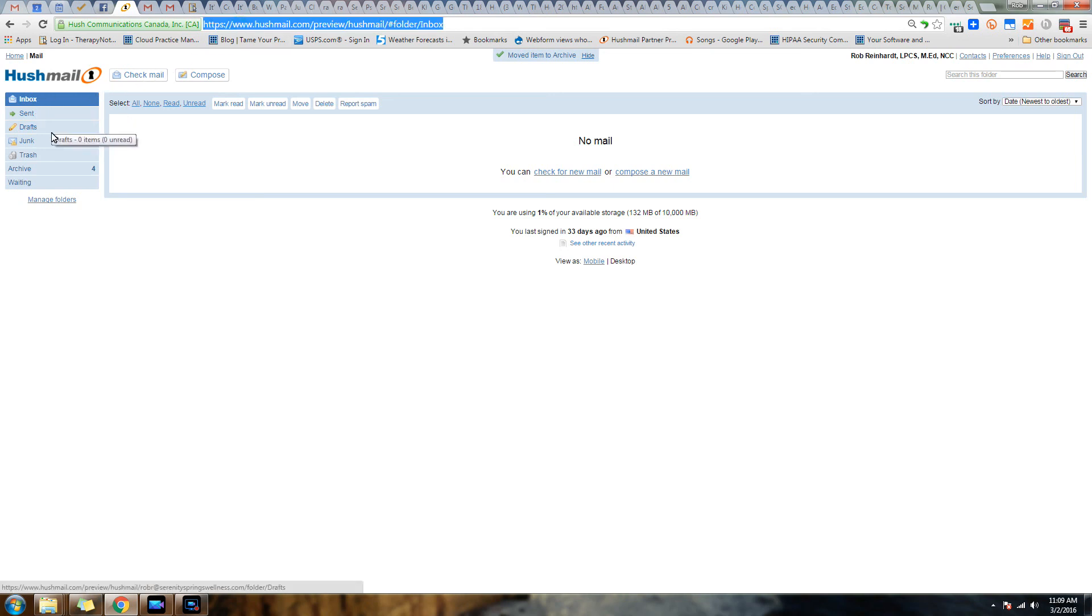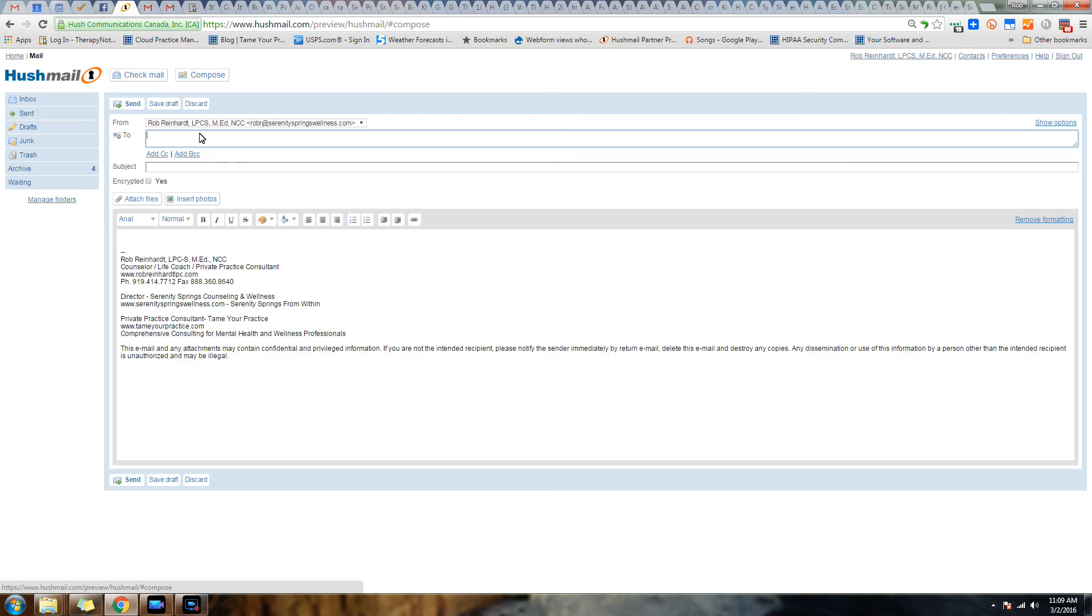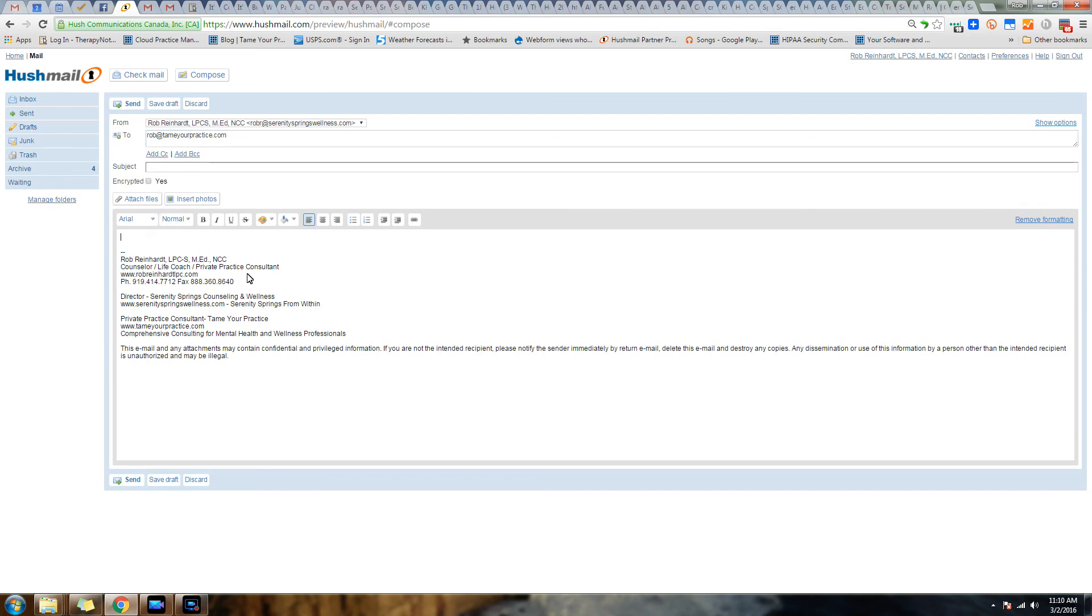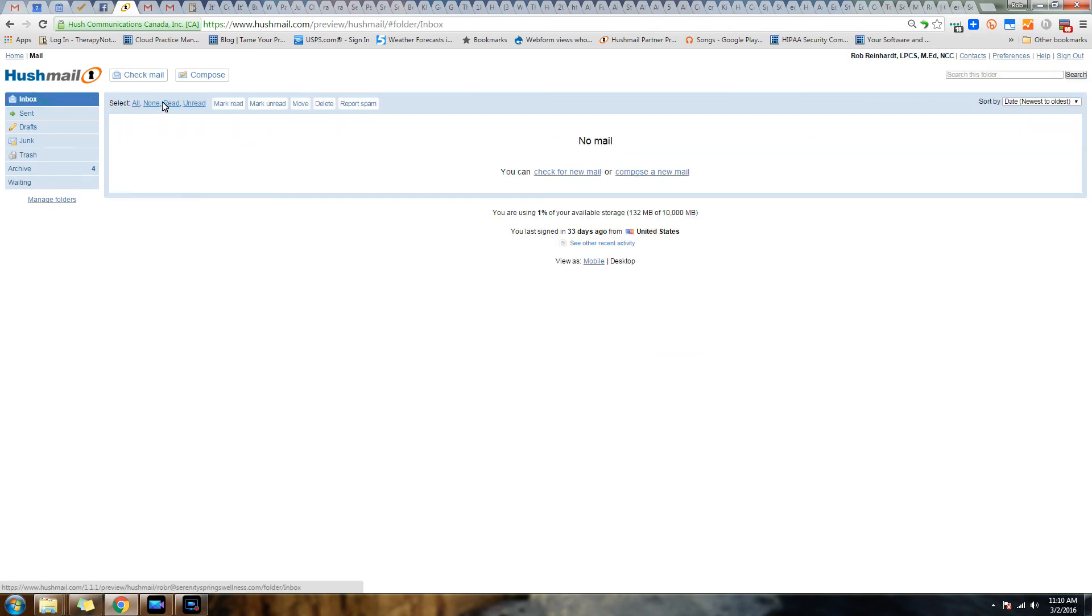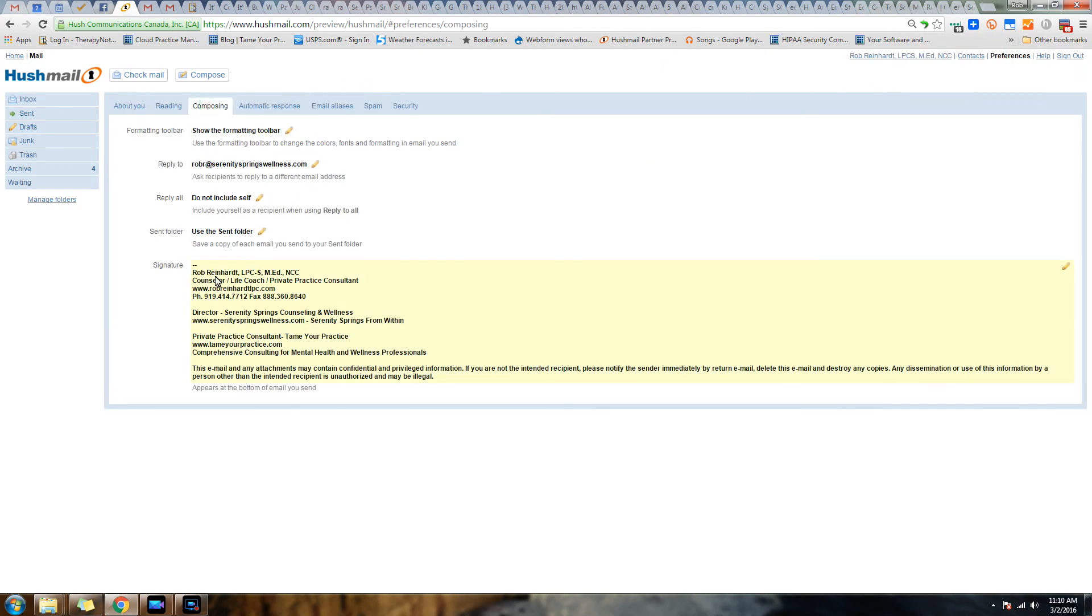You've got an inbox, a sent box, your junk folder, also known as your spam folder, or your trash, and so forth. You can compose your email and put in the person you're writing to and your subject. We're going to come back to this encrypted piece in a minute, and you compose your message. There's even the ability to go into your preferences and do things like set your signature.